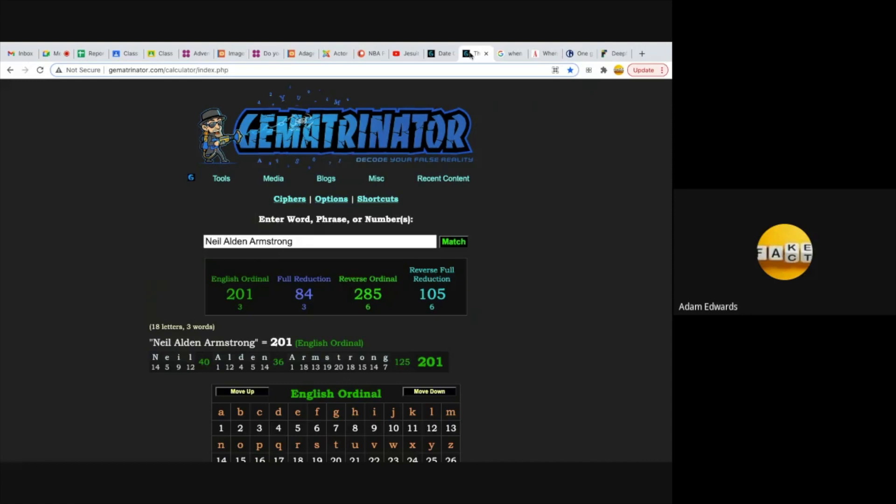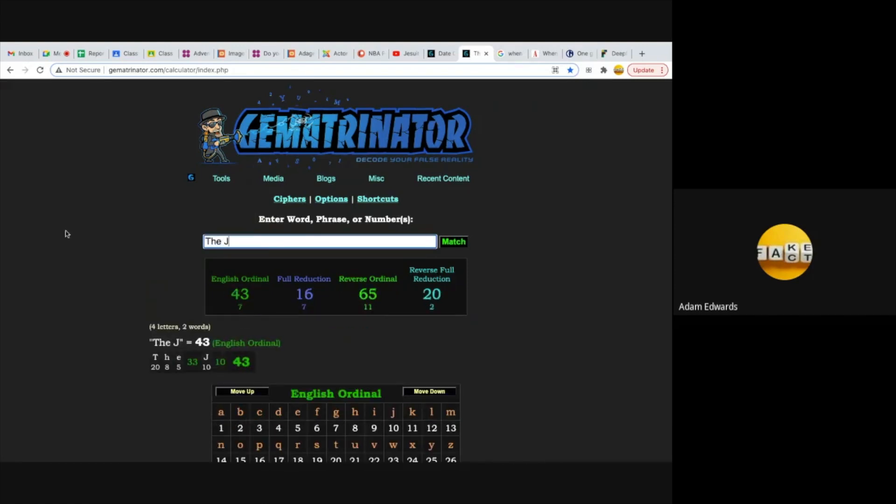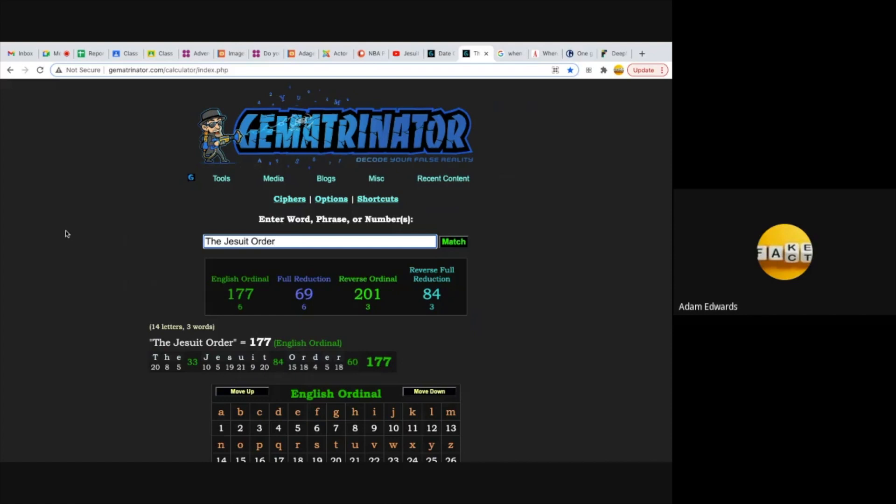Neil Alden Armstrong - the full name of Neil Armstrong equals 201 and 84, and they're huge numbers connected to the Jesuit Order who were behind this whole psyop. The Jesuit Order equals 201 and 84.